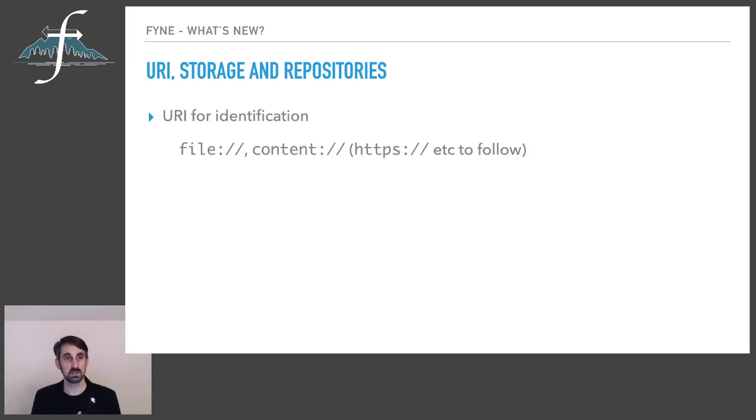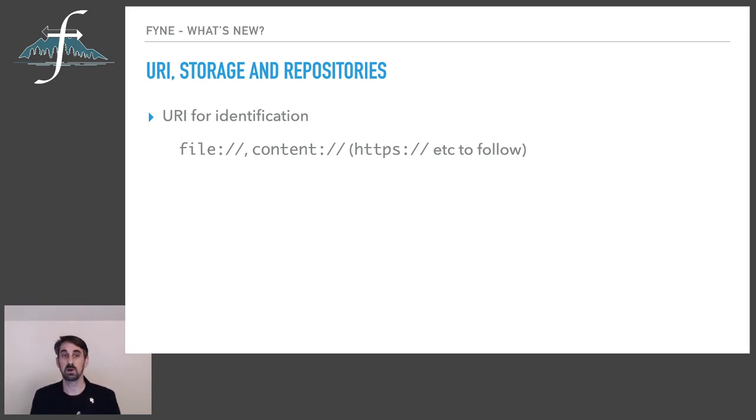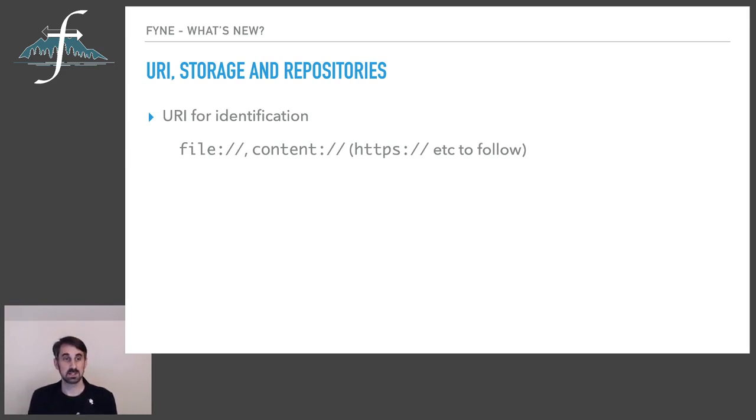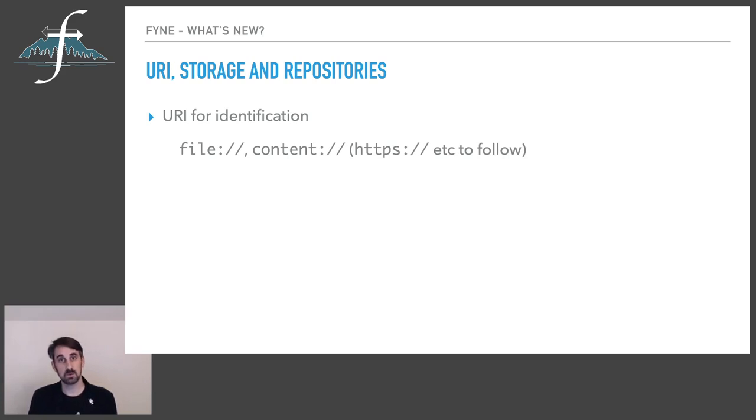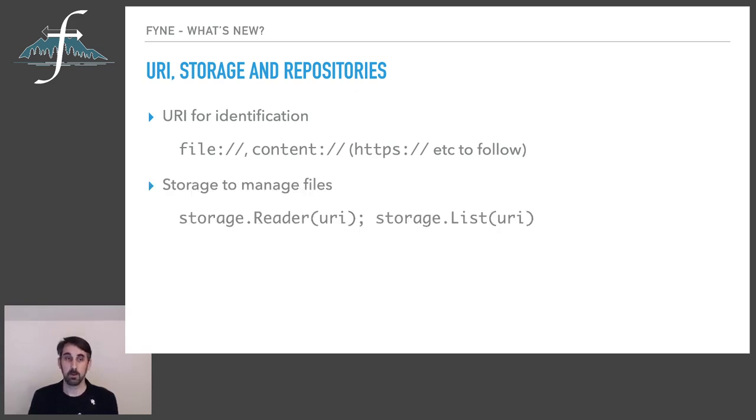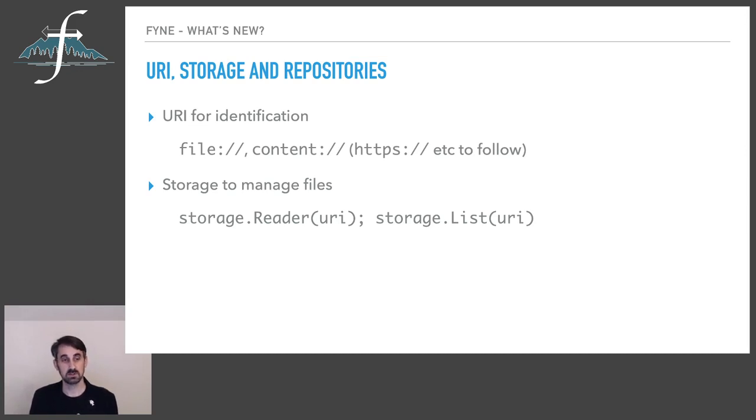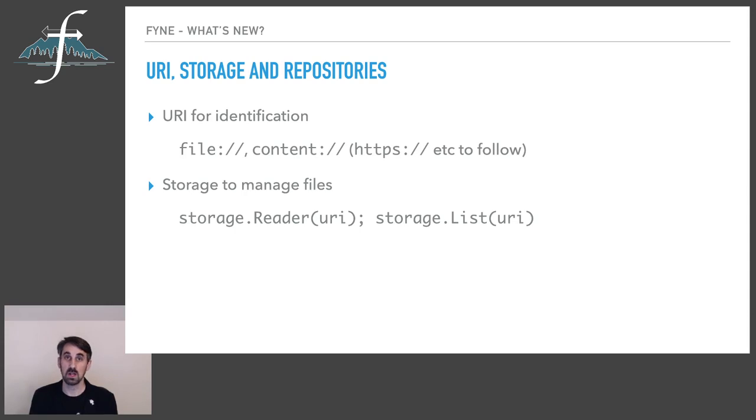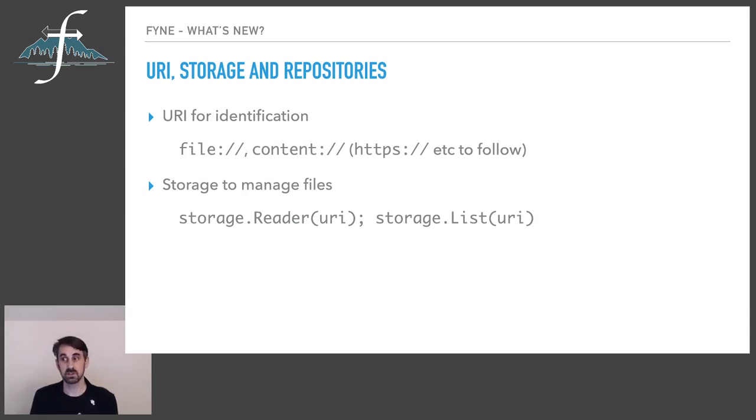Additionally we have added a new repository package to complement the storage that we've added in 1.4 and the URI is the unique representation for an element that is going to be used for a data source like a file path but capable of much more. We use file internally for file access but also content as is going to be used on Android and some other systems and we can add more built-in types like HTTPS for accessing web resources down the road.